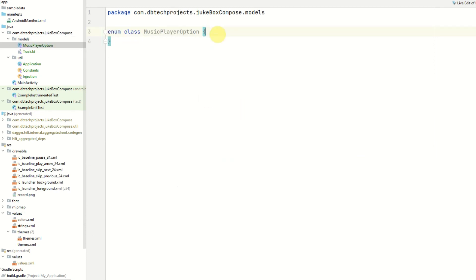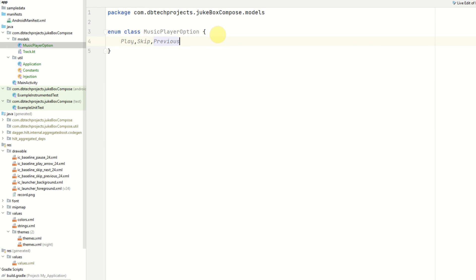This will be called music player option and this will just have three options which will be play for when we're playing a track, skip we want to skip to the next song and previous if we want to go back to the previous track. And that is the enum class created which we'll use later when we actually start creating the UI.